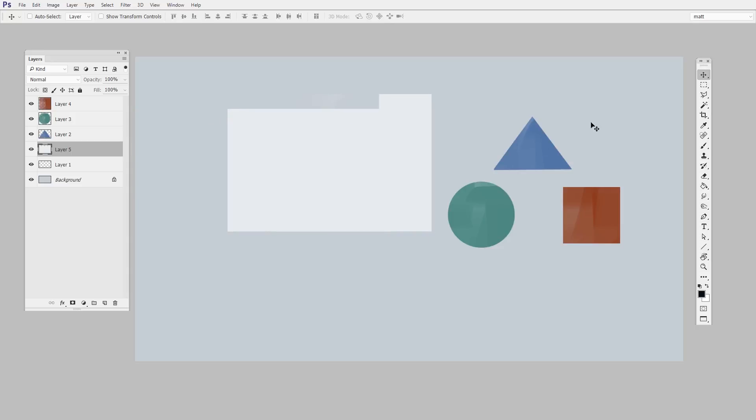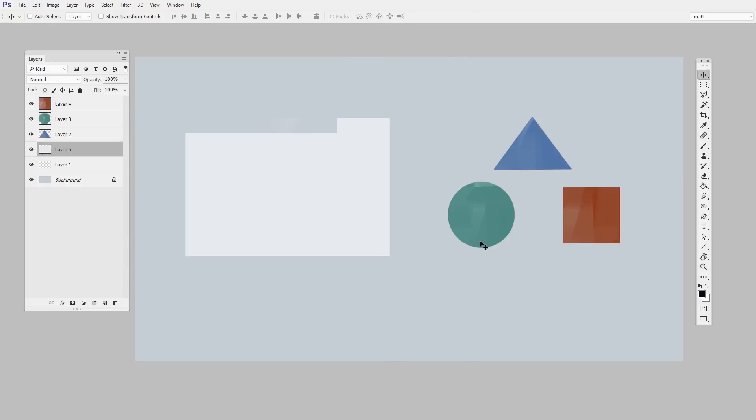Wait a second. Let me try that again. Over the blue triangle and drag. So clearly something is going wrong here. What's happening is that where you point on the screen is not as important as which layer is currently active.